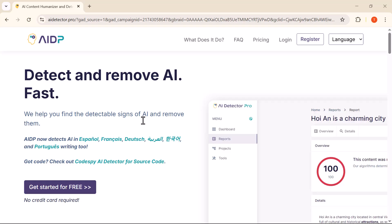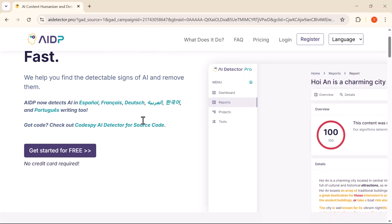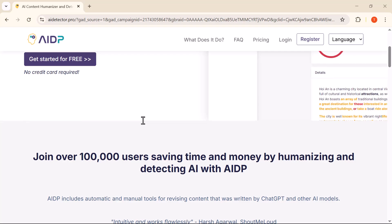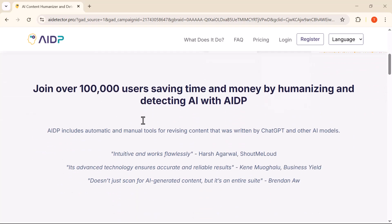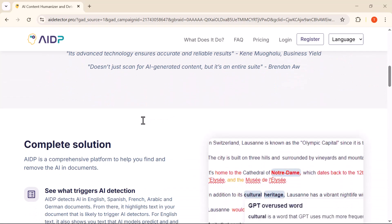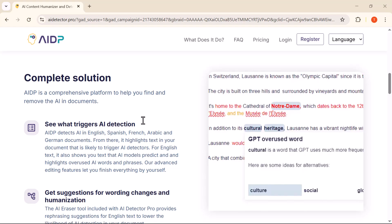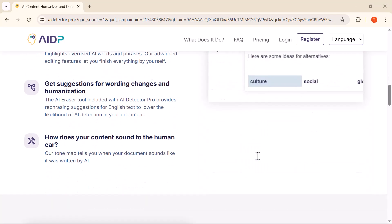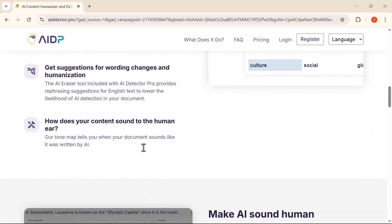Whether you're a teacher, a student, a freelancer, or someone who works with online content, this tool can help you verify what's written by humans and what's created by AI. We'll go step-by-step through how it works, how to use it, and how it can help you stay ahead of the curve in this AI-driven world.